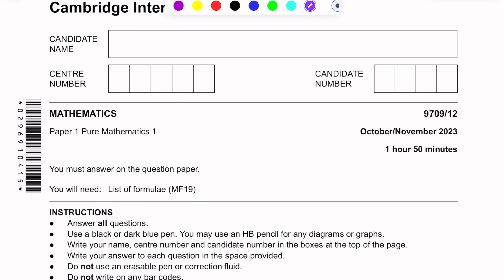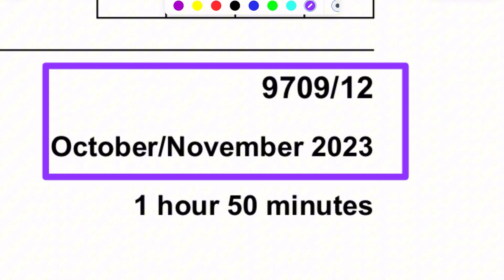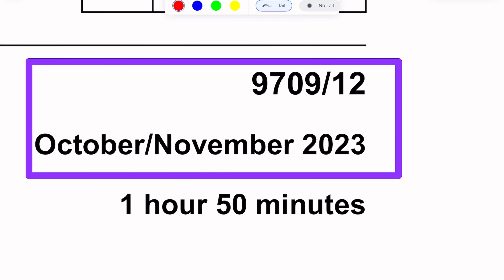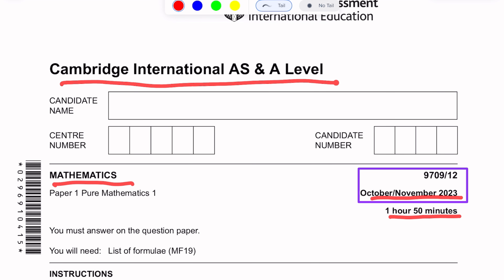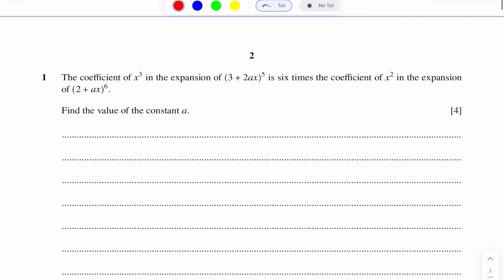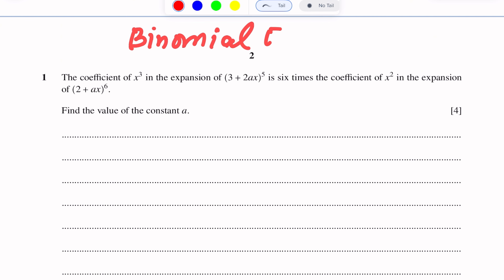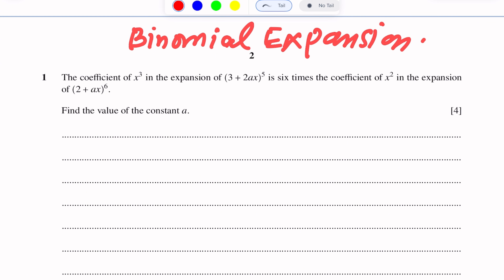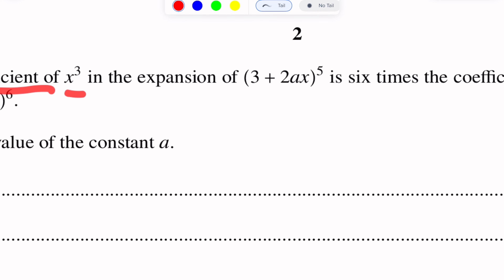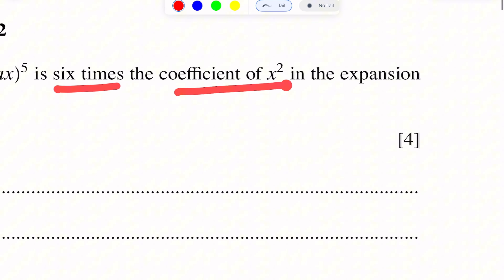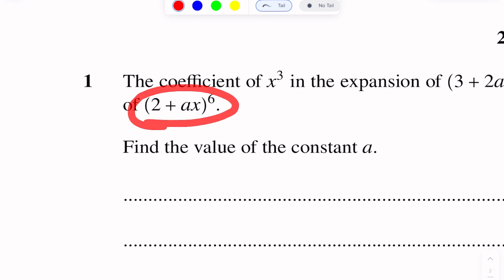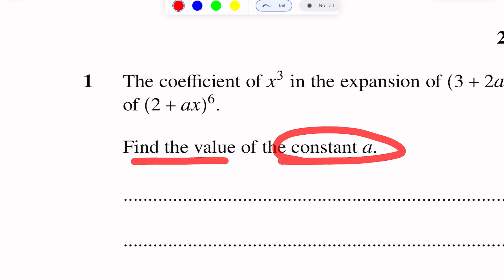This paper is October November 2023 and variant is 1-2. The first question of this paper is on binomial expansion. The coefficient of x³ in the expansion of (3 + 2ax)⁵ is 6 times the coefficient of x³ in the expansion of (2 + ax)⁶. Find the value of constant a.